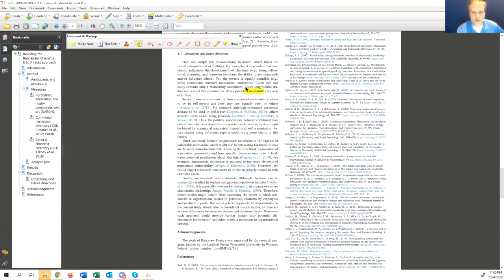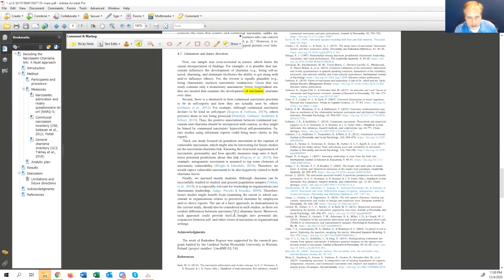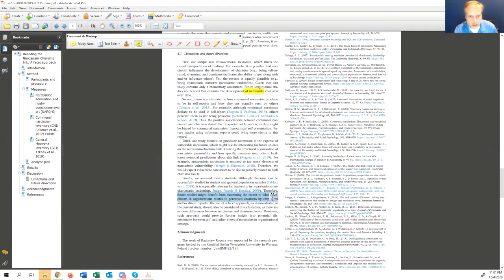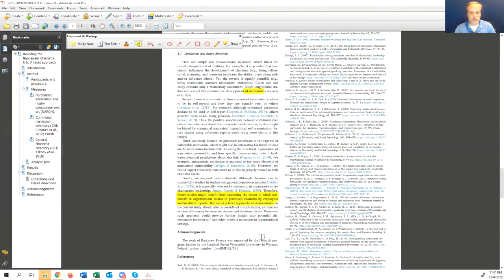It'll say future longitudinal studies are needed to examine the development of narcissistic charisma. So you can do a longitudinal study. It says down here, therefore future studies might benefit from examining the context to which narcissism in organizations relates to perceived charisma by employees. So do narcissistic leaders seem more charismatic? And there's some evolving with this, as maybe they do. So that's a really easy one to do.